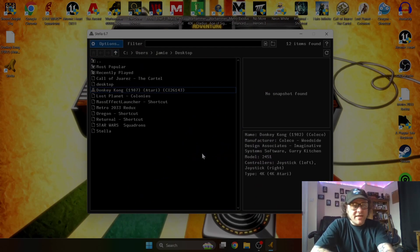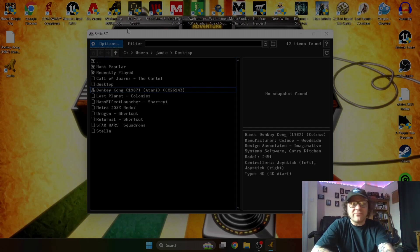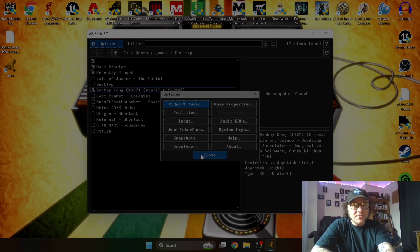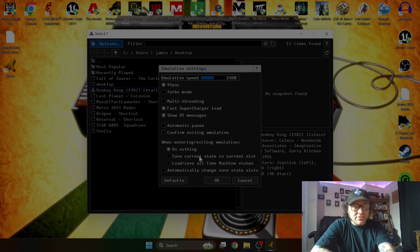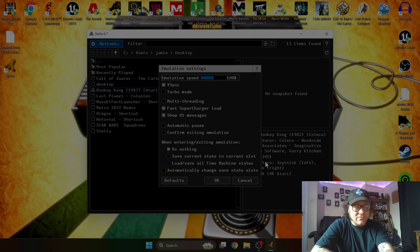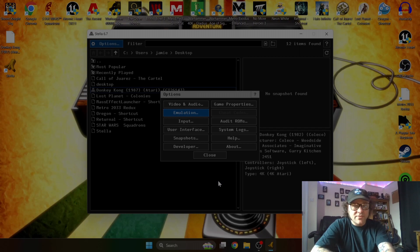And one of the cool things about this emulator, which the original Atari 2600 didn't have, was the ability to save. So to do this, all we need to do is go to options. If we go to emulation, at the bottom here you're going to see save current state. In current slot, you're also going to see load save all time machine states. If we just go to save current state, press OK, OK, close.